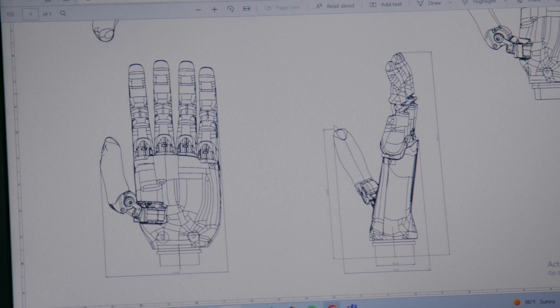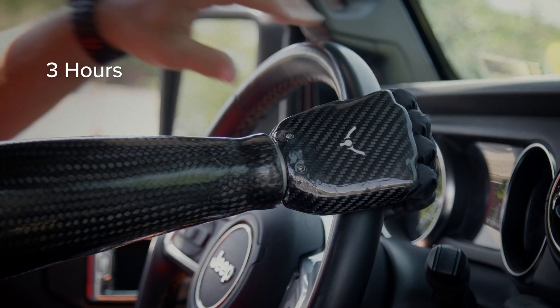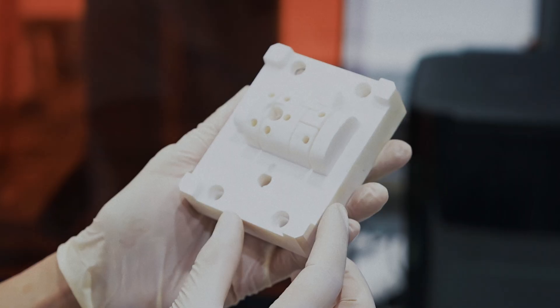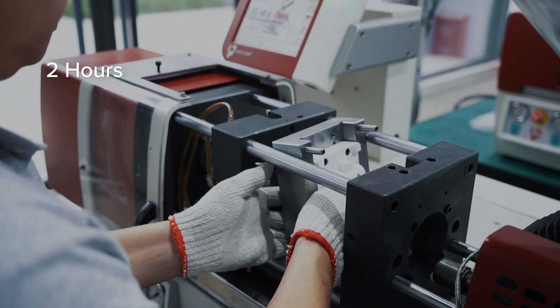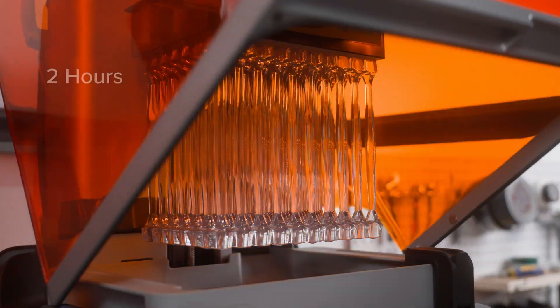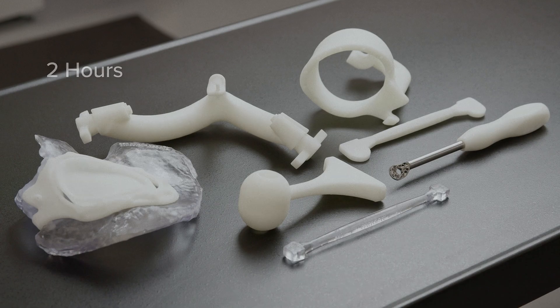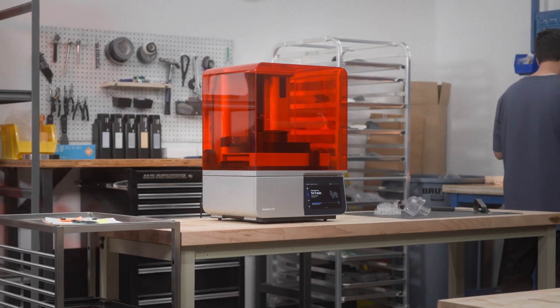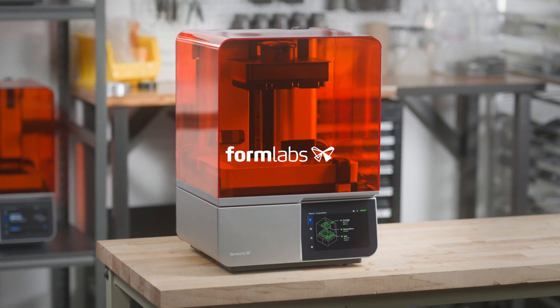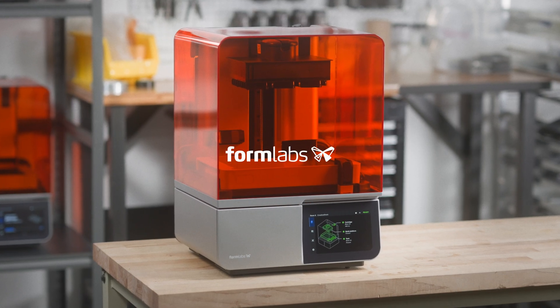Now, anyone can perfect their products, keep production running, or improve patient care. The tool you've been waiting for. Form 4. More.